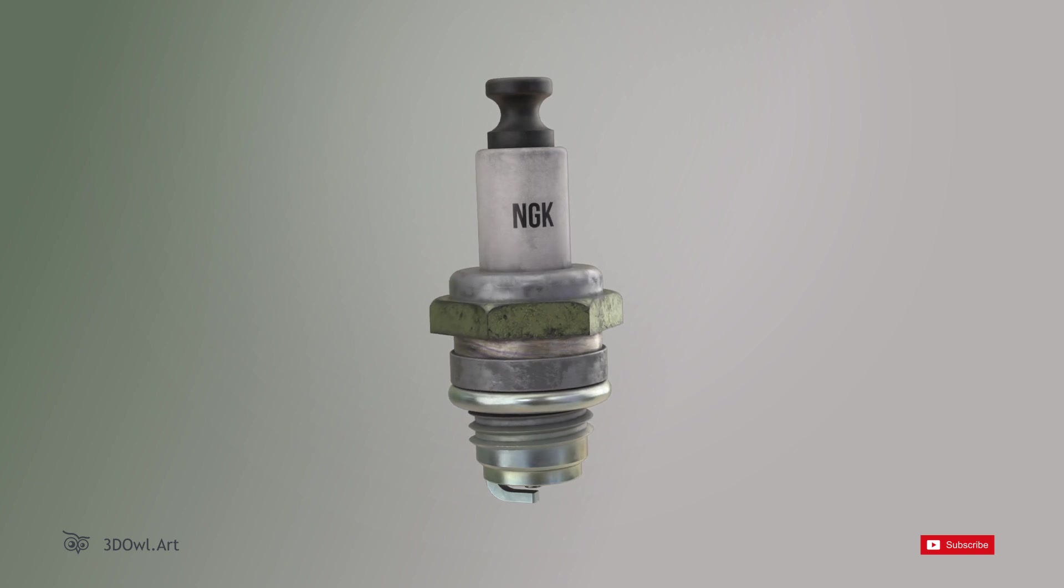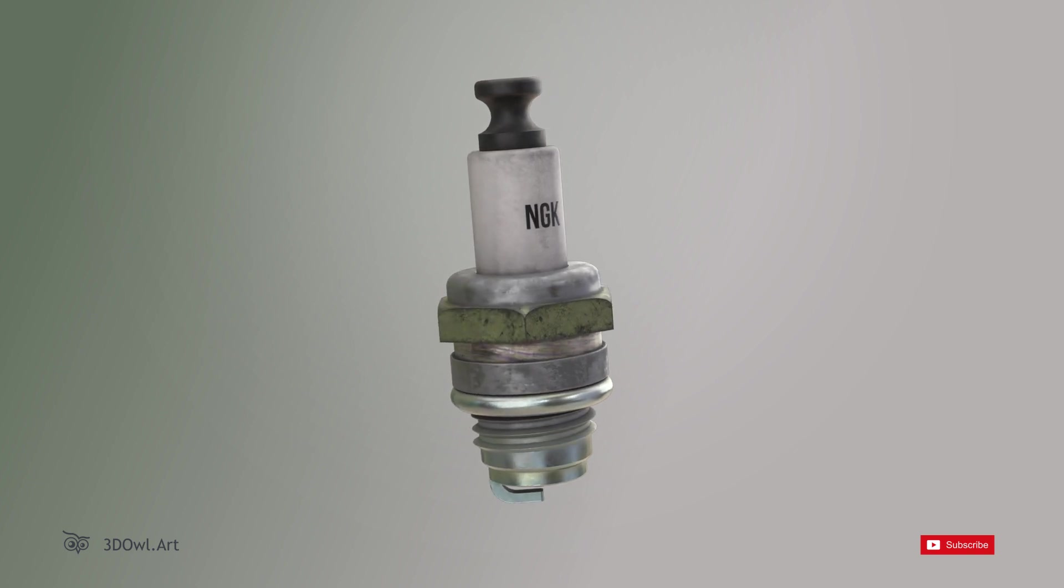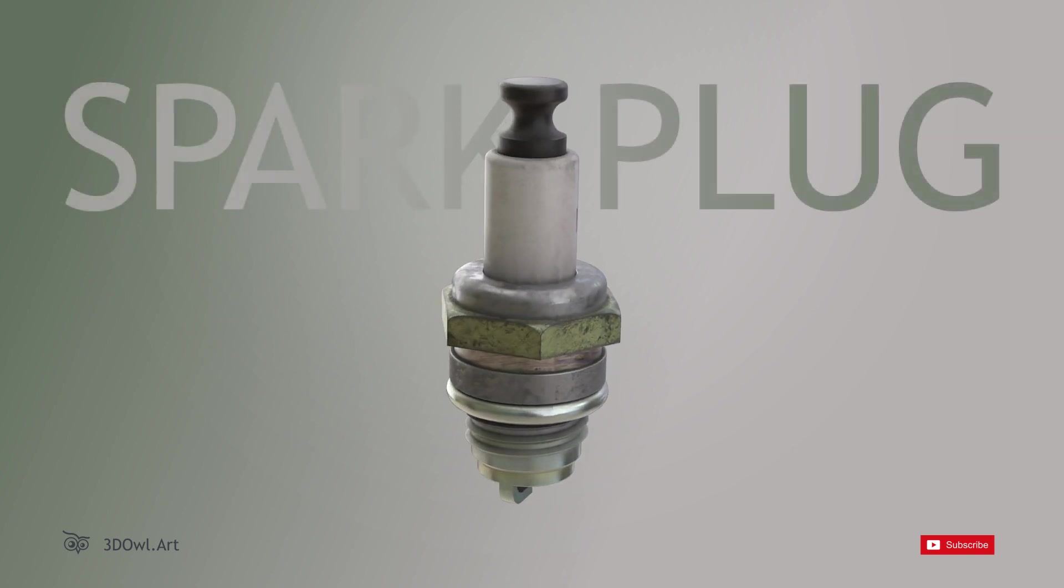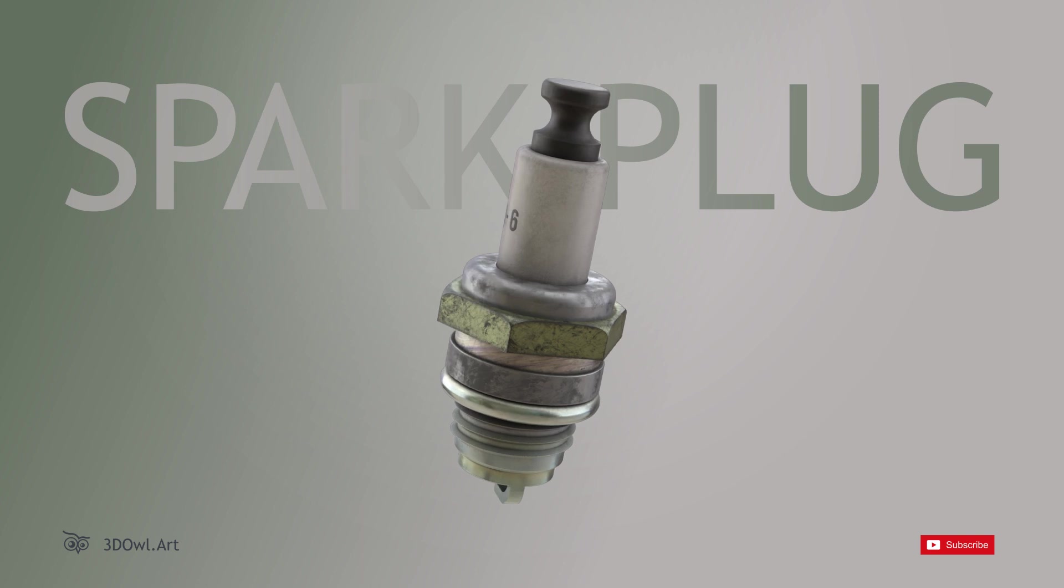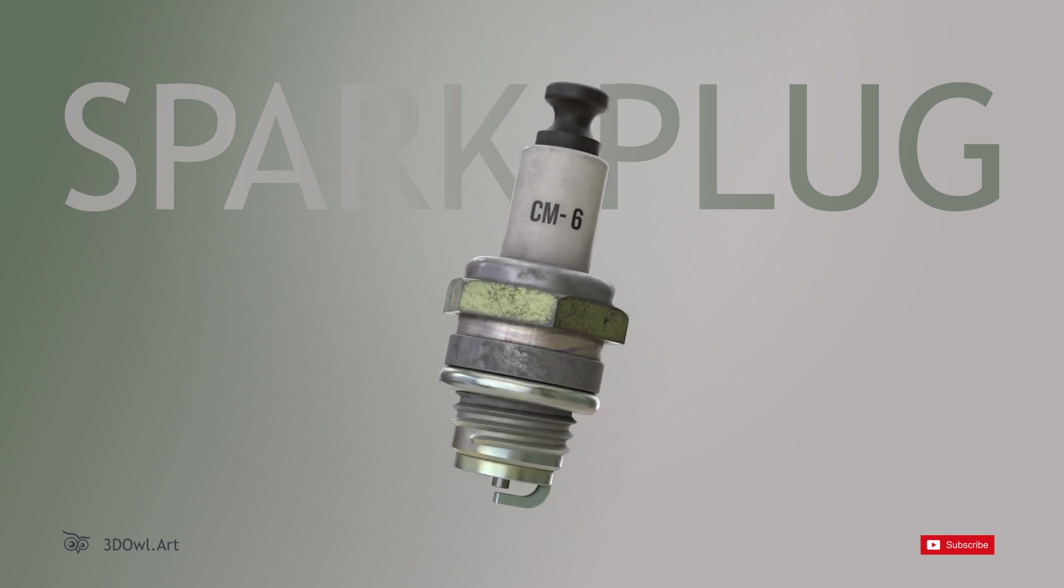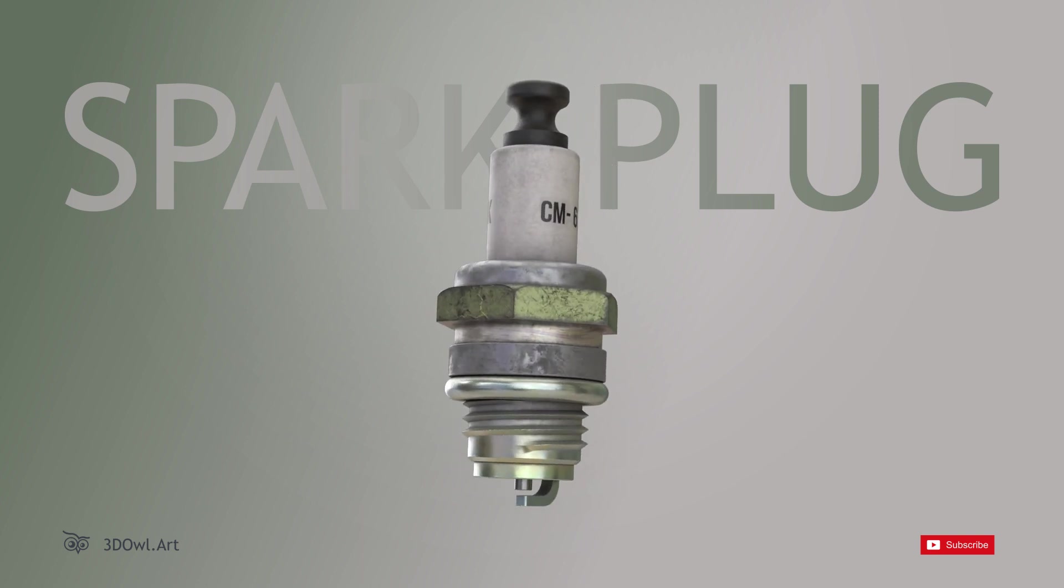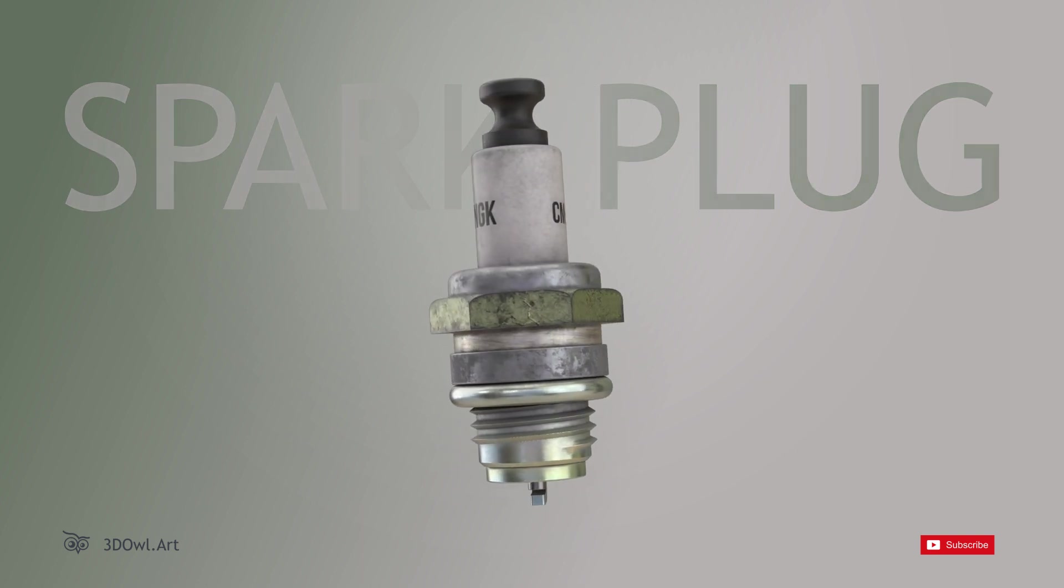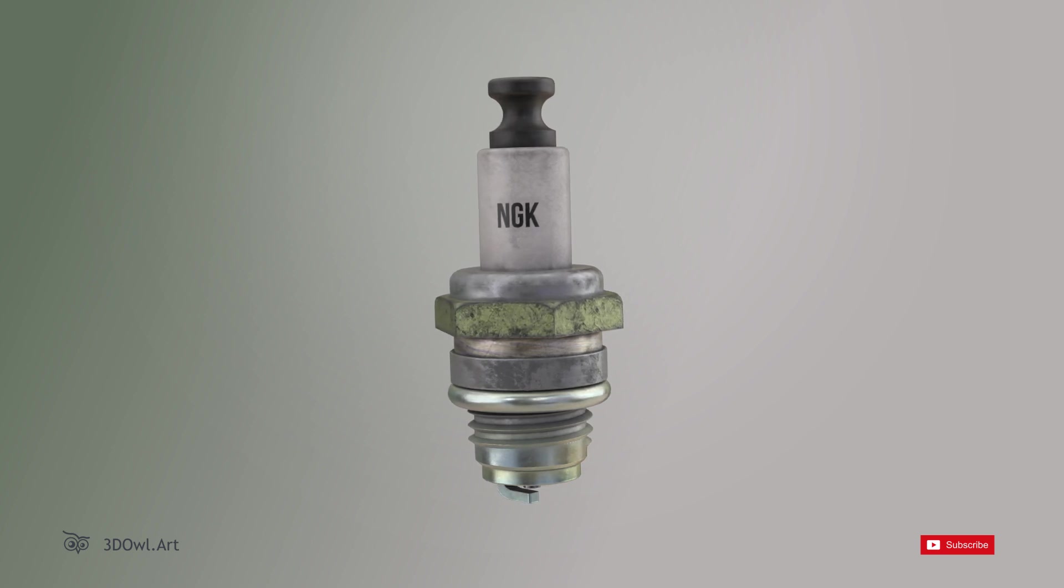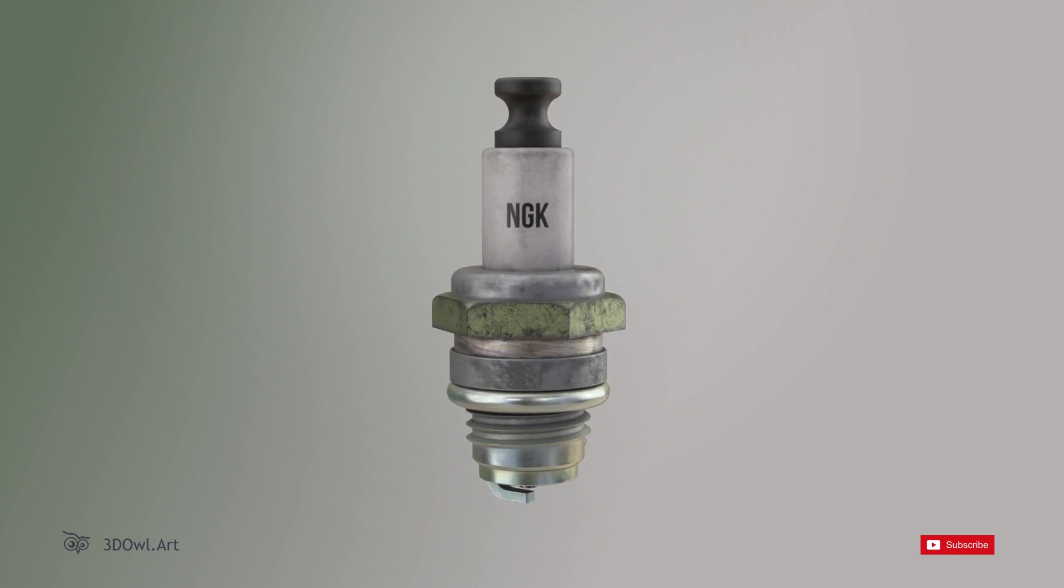Welcome to our animated exploration of the inner workings of a spark plug. Have you ever wondered what goes on inside this small but essential component of an engine? Let's dive in and find out.